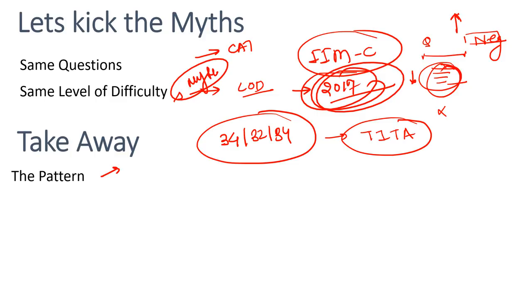As I said, number of TITA questions - if TITA question level is less, I'll be happy because with TITA there's no option, but with four options at least you can mark something. So as I said, I'm an optimistic student. If there are more TITA questions but the level is easy, no negative marking, that's good. You need to understand this is the way you should be taking these things.